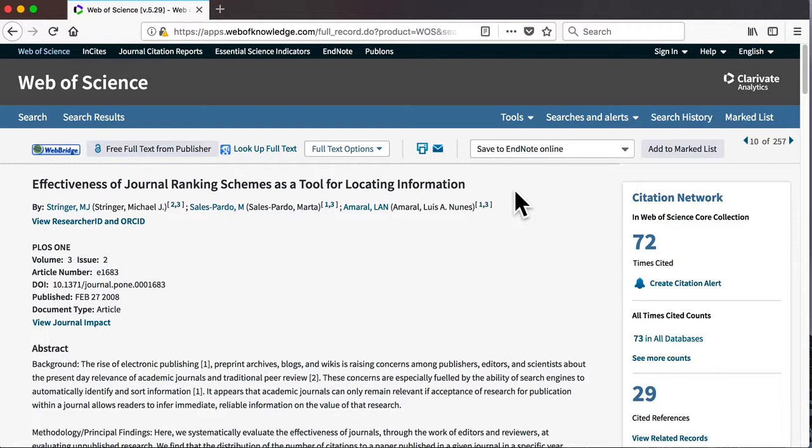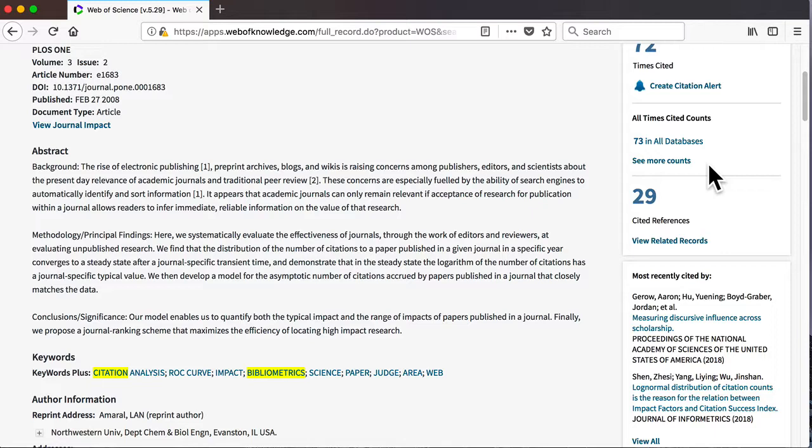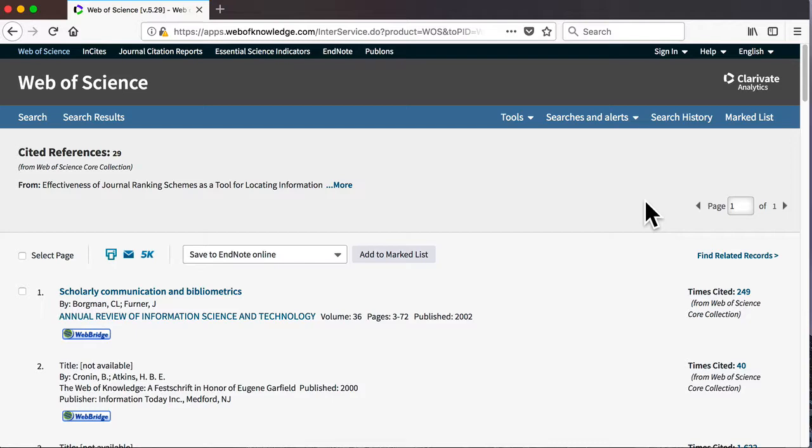If you want to see which articles have been cited in the current paper, click on the Cited References link. Web of Science will then display these as a list.